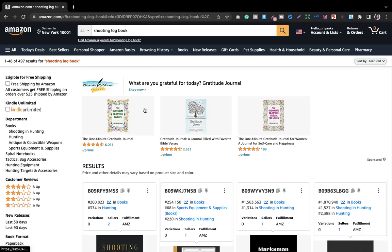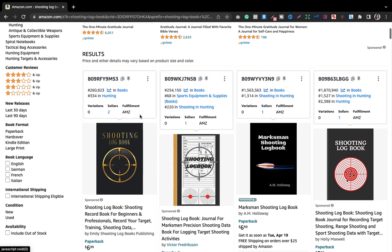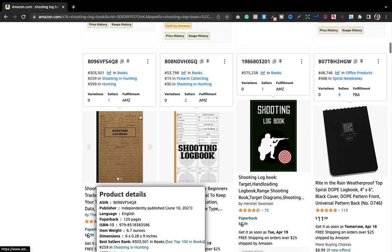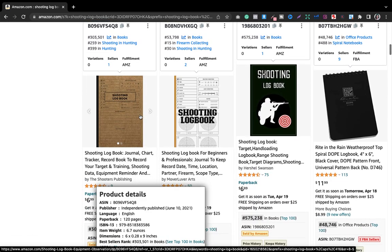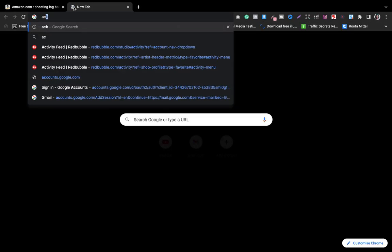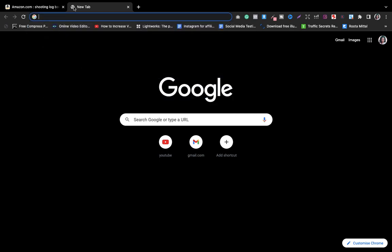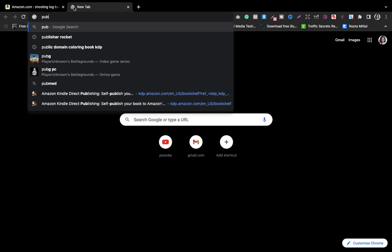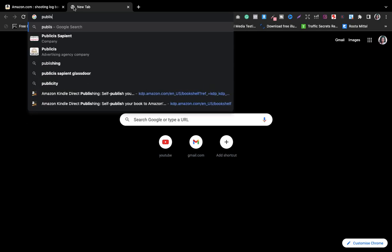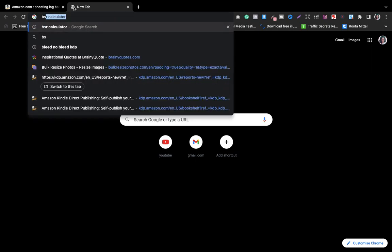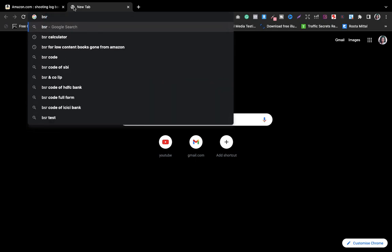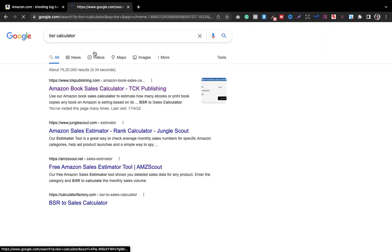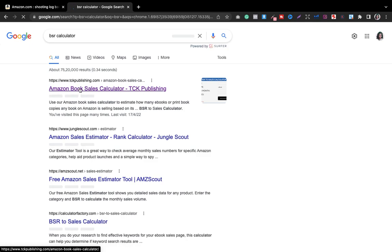Now I want to know how much I can sell in this particular niche, how much money I can make. The best BSR that I can see here is 537,998. There is a website that I use called TCK Publishing BSR calculator.